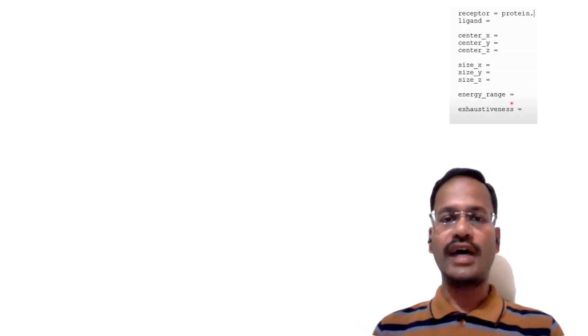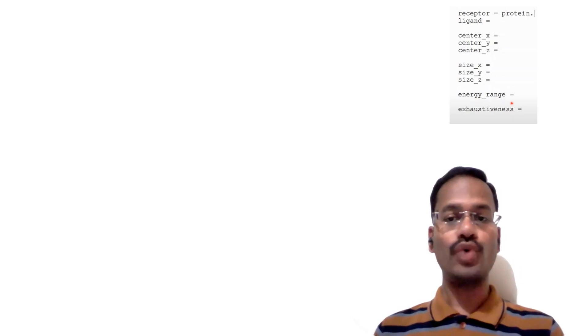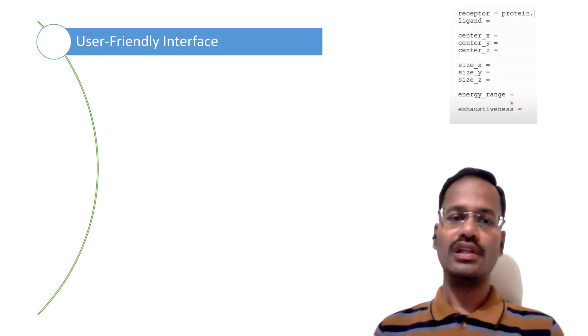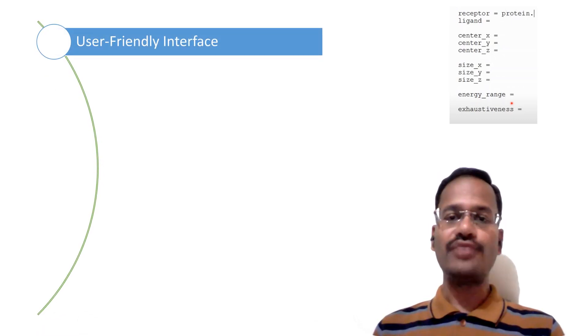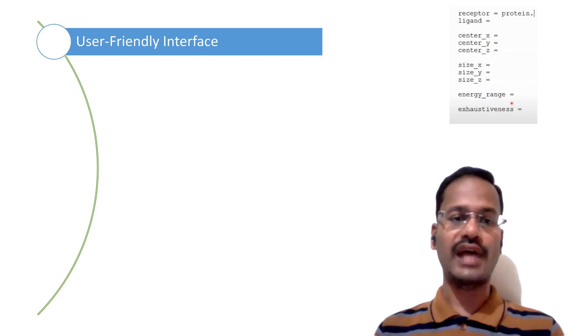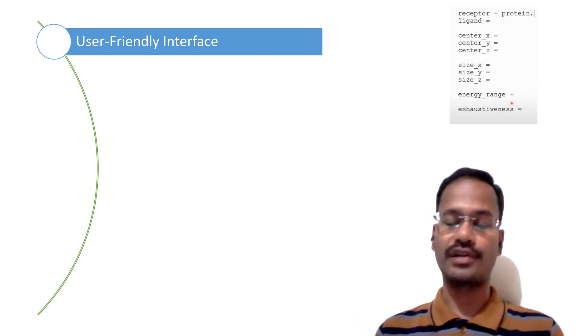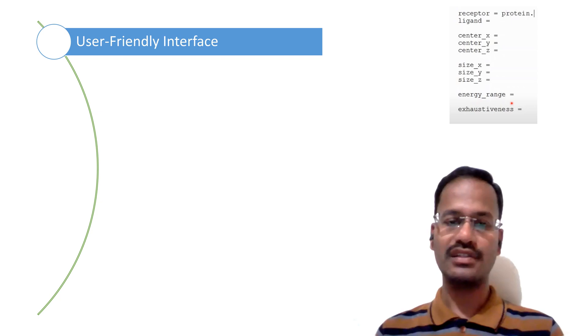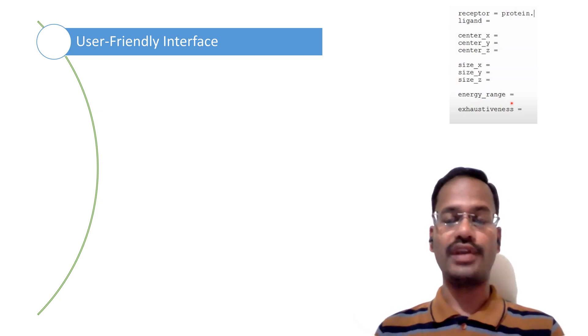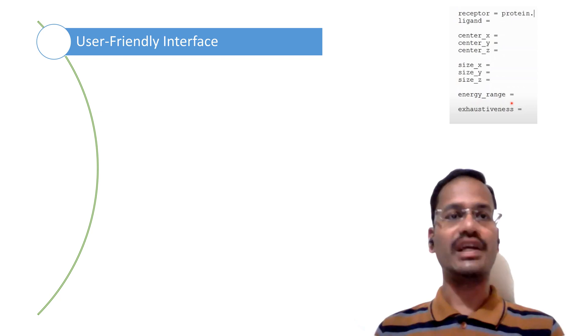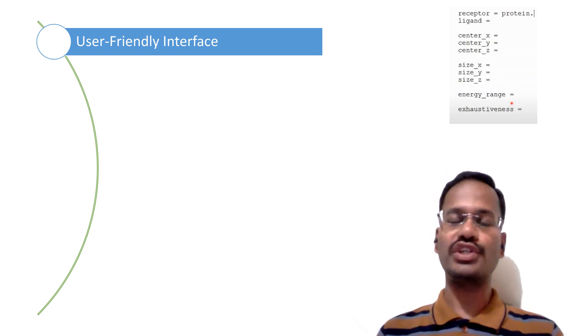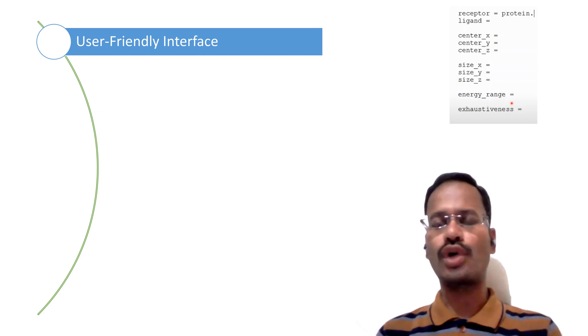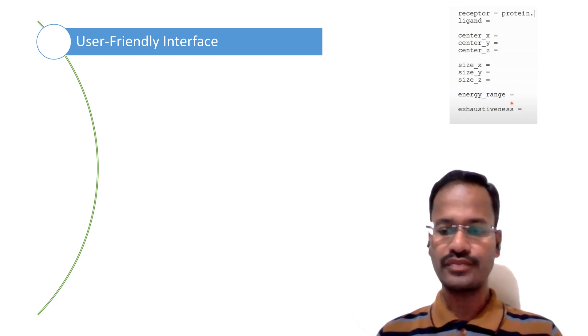Here I would like to highlight few advantages of PyRx over Vina. The very first and important thing is it is having a very great user-friendly interface, that is a GUI. The GUI of PyRx is very clear so that we can easily use it and no need of switching between Word, Notepad, configuration file, nothing.